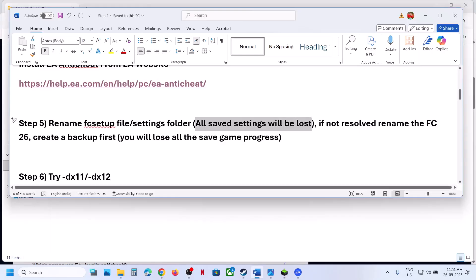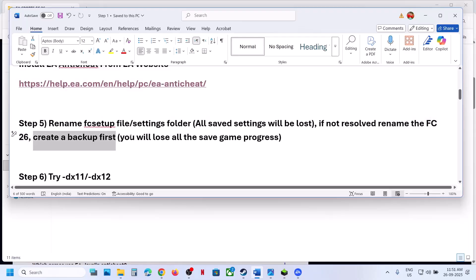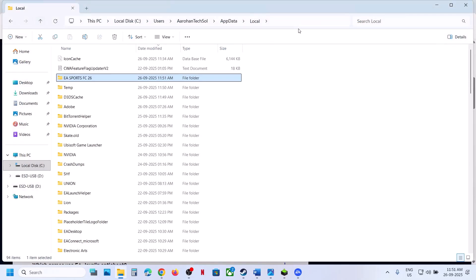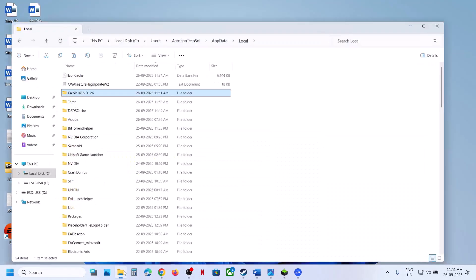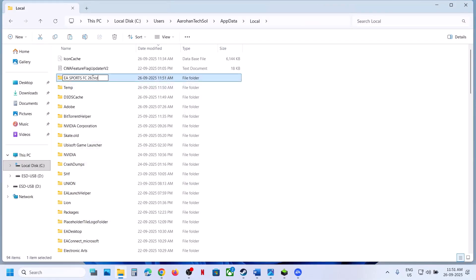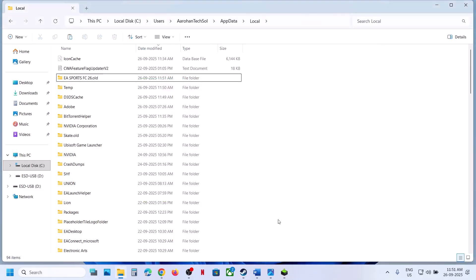Once you rename these, all saved settings will be lost. Relaunch the game and check. If that does not work, you can rename the entire FC 26 folder — but first create a backup because you will lose all saved game progress. Copy the FC 26 folder and paste it to the desktop as a backup. Then right-click on EA Sports FC 26 and rename it. Launch the game and check.